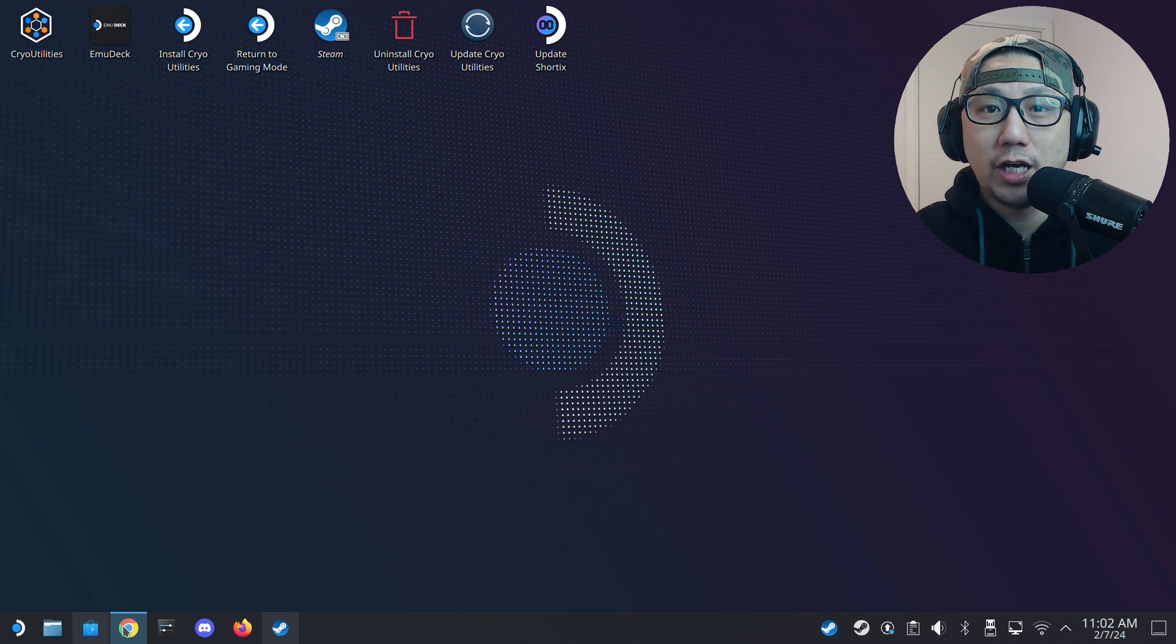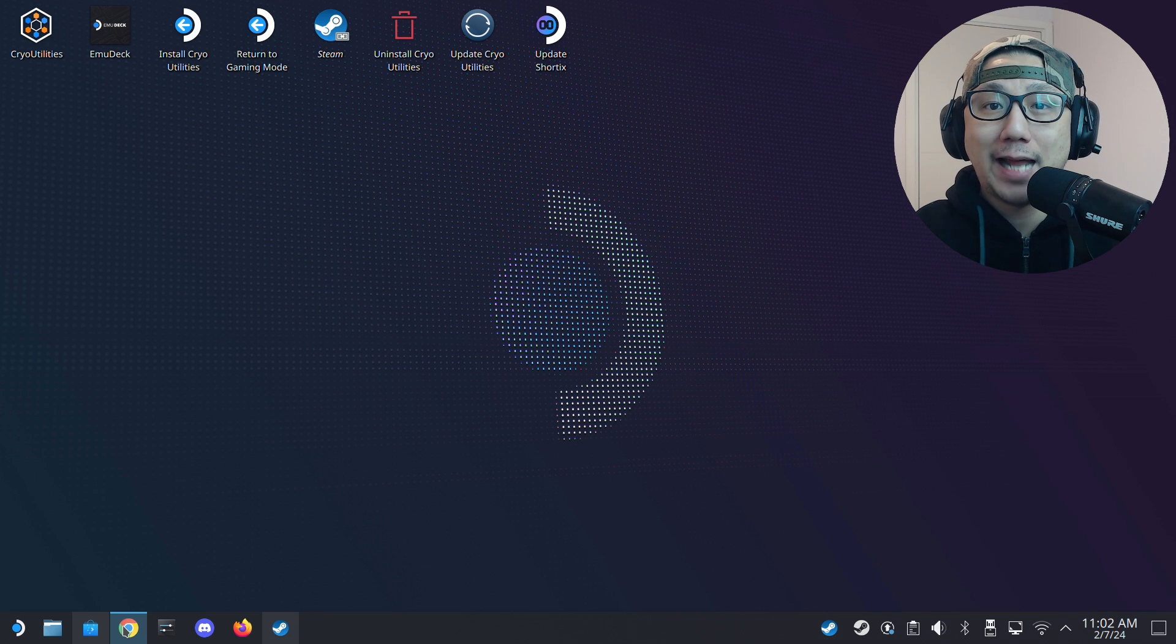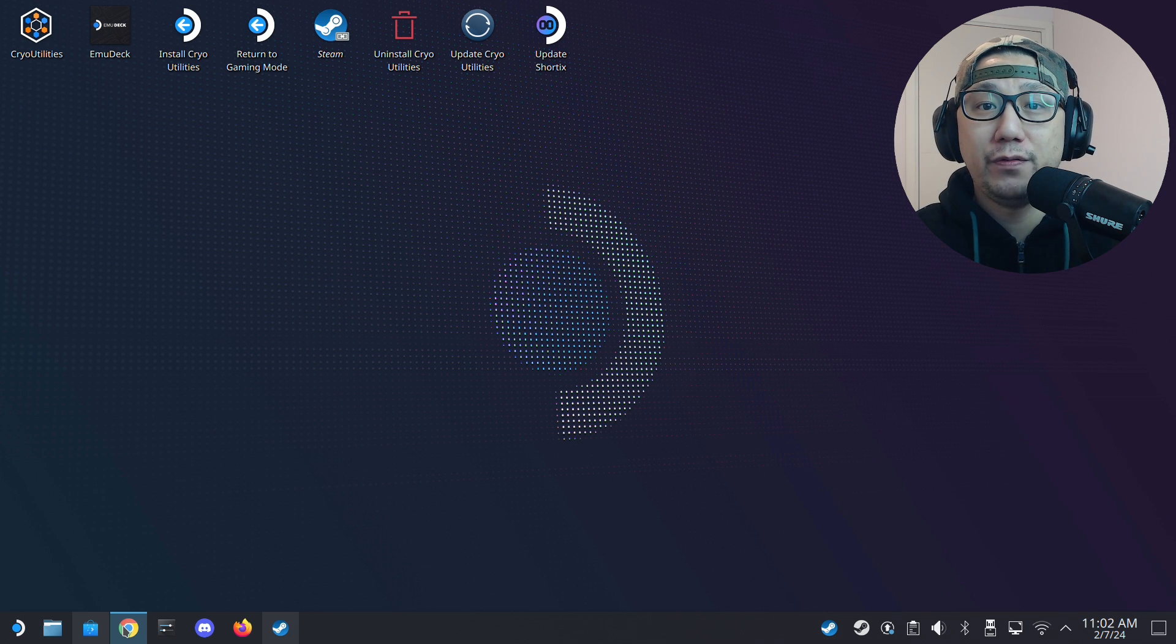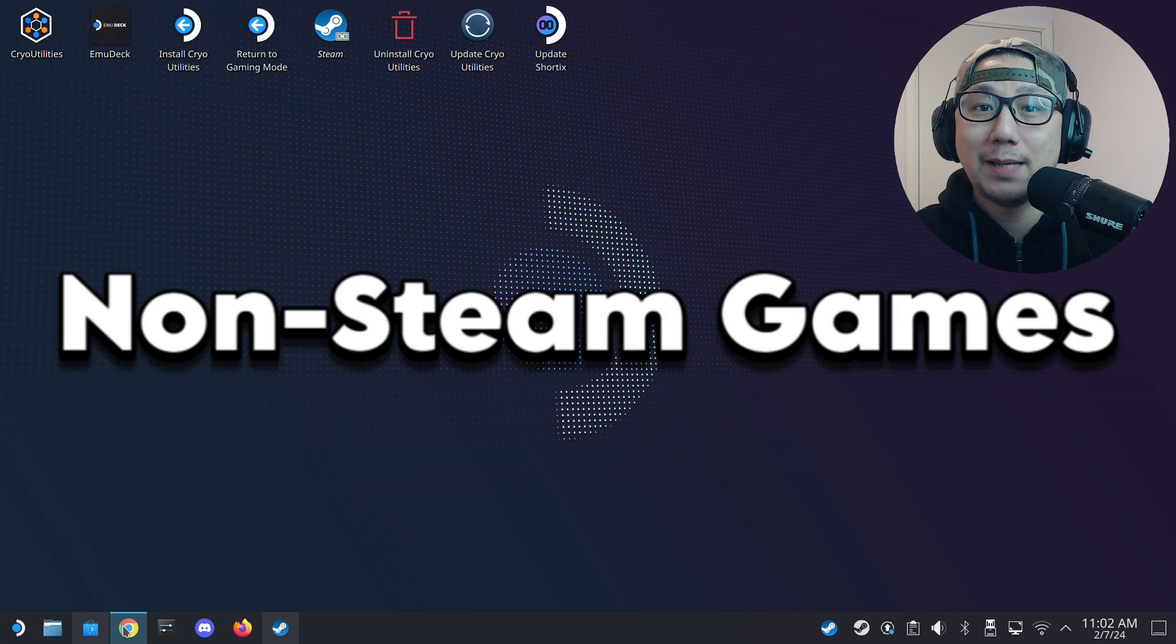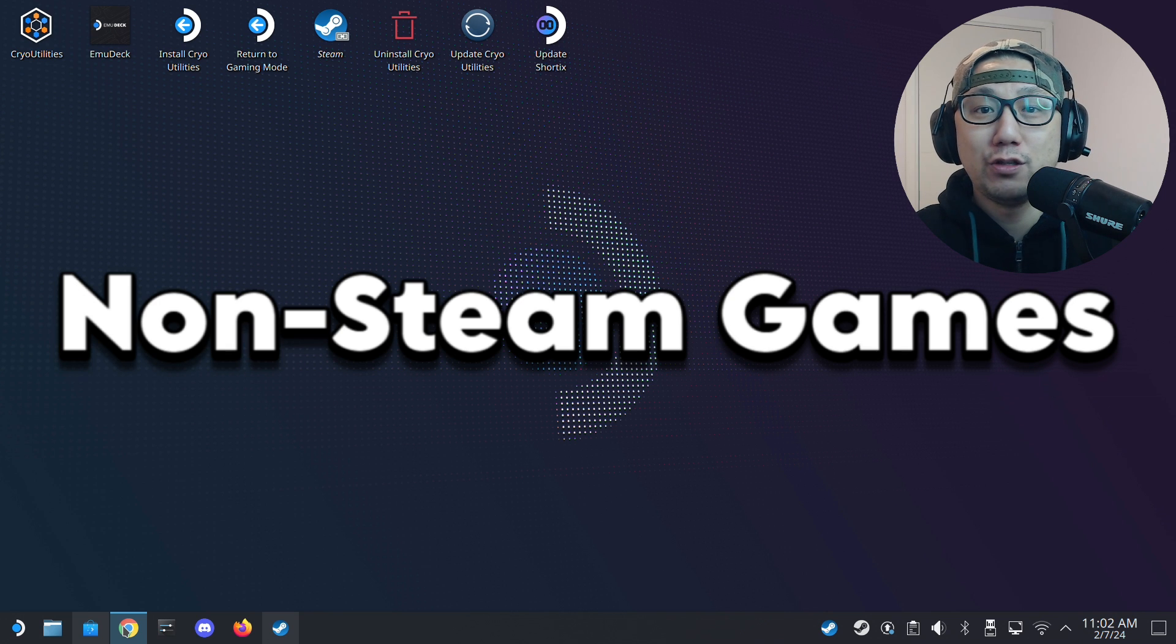Hello everybody, welcome to the channel. Today I want to introduce you to an app that I think is really useful if you're a Steam Deck user and you like to play non-Steam games like I do and you have a lot of them.